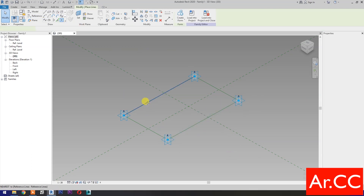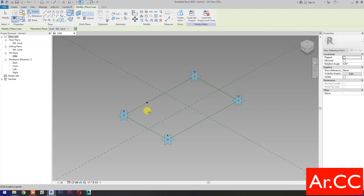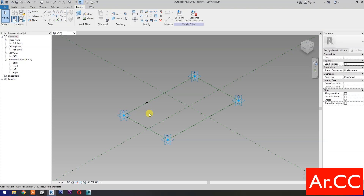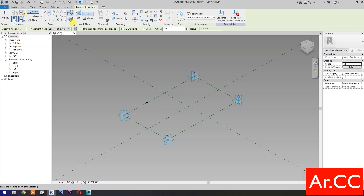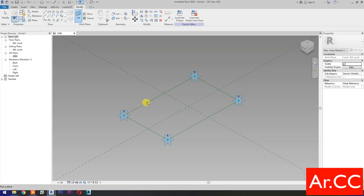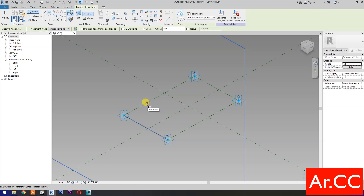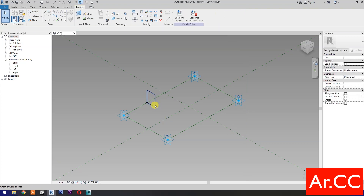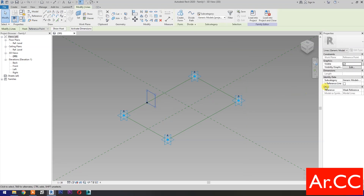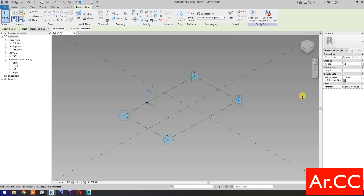Select point element and pick at this reference line. Select Rectangle, then select Set Work Plane and set this plane. Then draw a rectangle. Select the rectangle and check Is Reference Line.